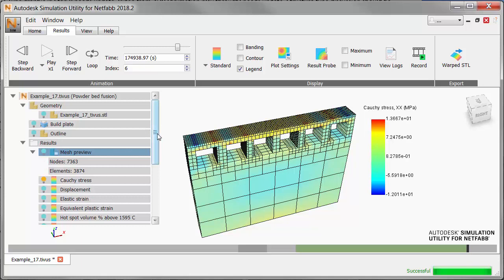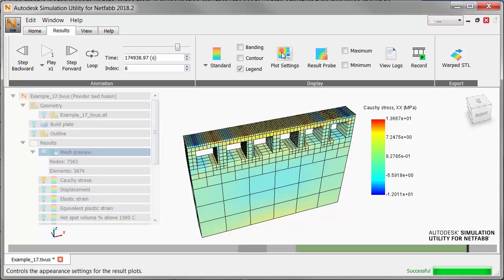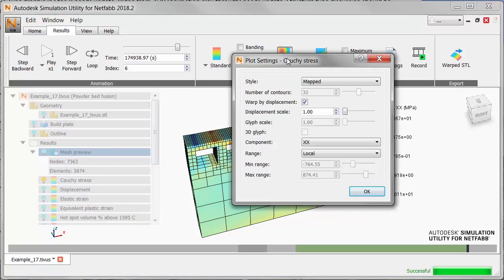To improve the display, we open the plot settings and change the range setting to global.